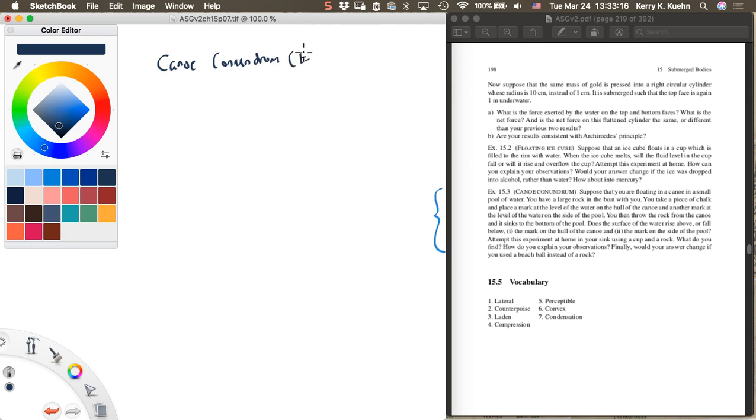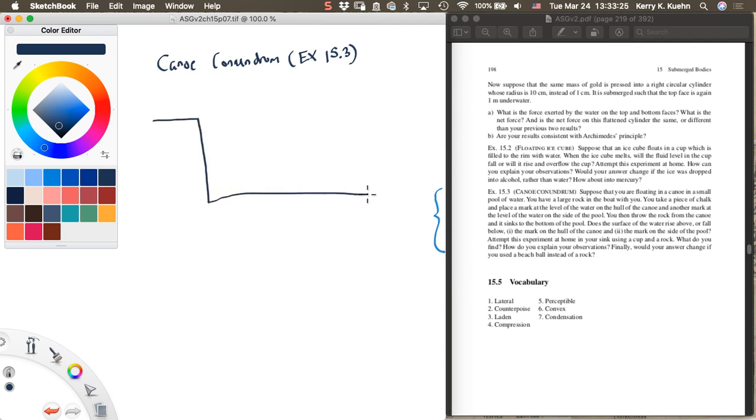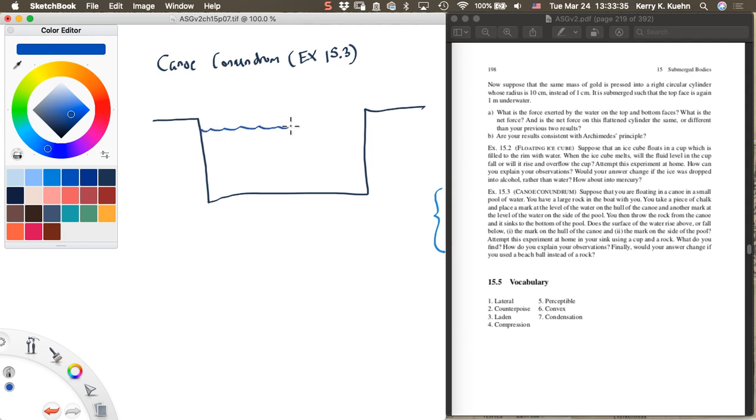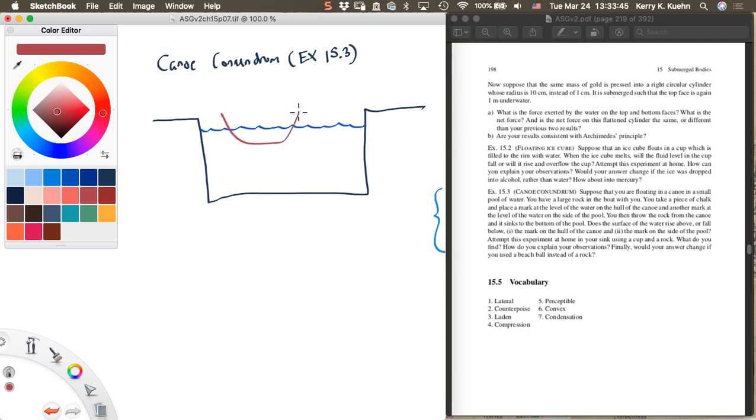This is exercise 15.3. I'll draw a picture to give you a sense of what I'm talking about here. Imagine you have a swimming pool and there is water in the swimming pool. So let's draw water right here like this. And then let's suppose you are floating in this canoe, and you have a rock in your boat.